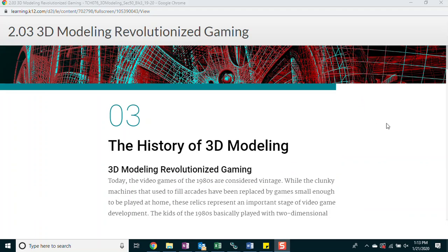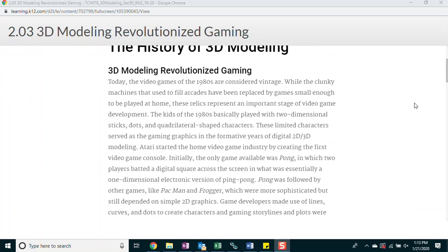The history of 3D modeling. 3D modeling revolutionized gaming. Today, the video games of the 1980s are considered vintage. While the clunky machines that used to fill arcades have been replaced by games small enough to be played at home, these relics represent an important stage of video game development. The kids of the 1980s basically played with two-dimensional sticks, dots, and quadrilateral-shaped characters. These limited characters served as the gaming graphics in the formative years of digital 2D and 3D modeling. Atari started the home video game industry by creating the first video game console. Initially, the only game available was Pong.